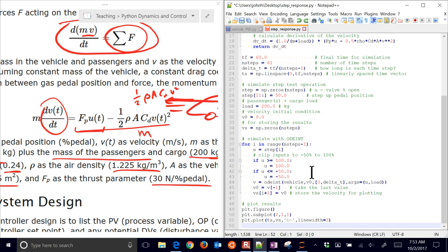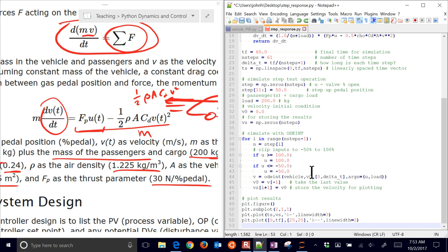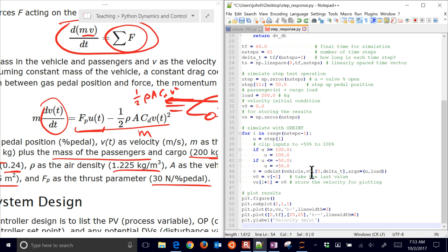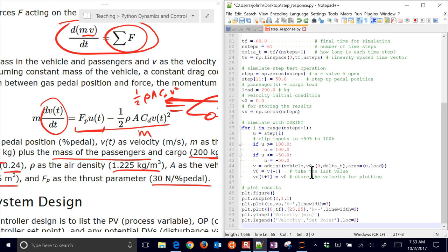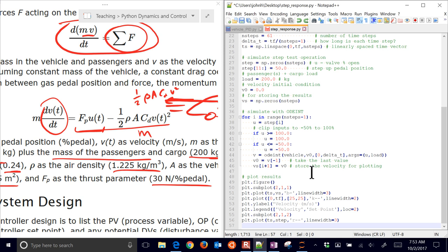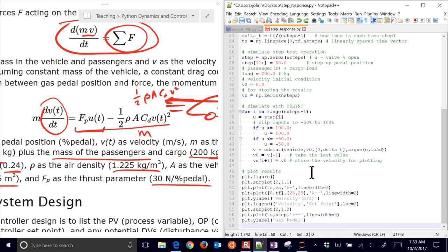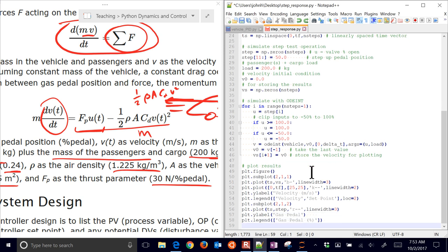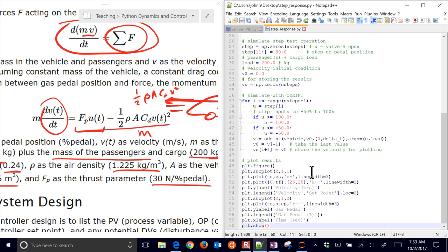Now I plot the results. I have a subplot with the velocity, targeting 25 meters per second as the set point. I also have another subplot below it showing just the gas pedal steps. The main work was defining our vehicle model and using ODE int to solve it. Let's go ahead and simulate this and see if we can come up with our first-order plus dead time model.